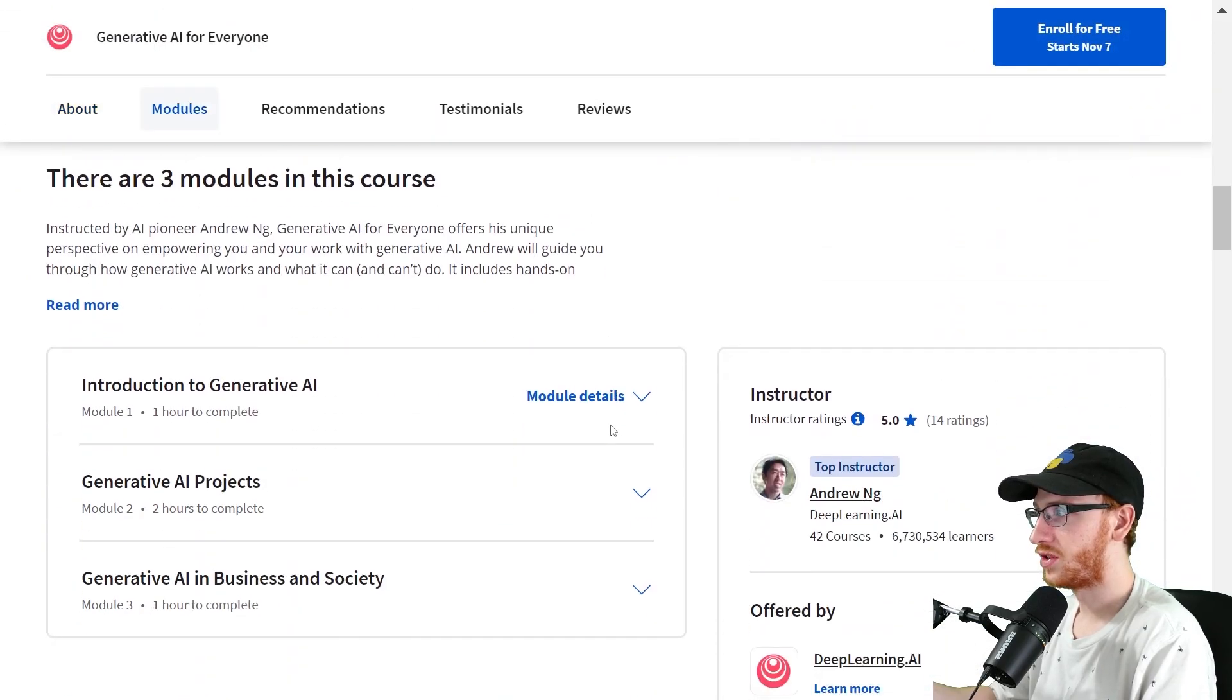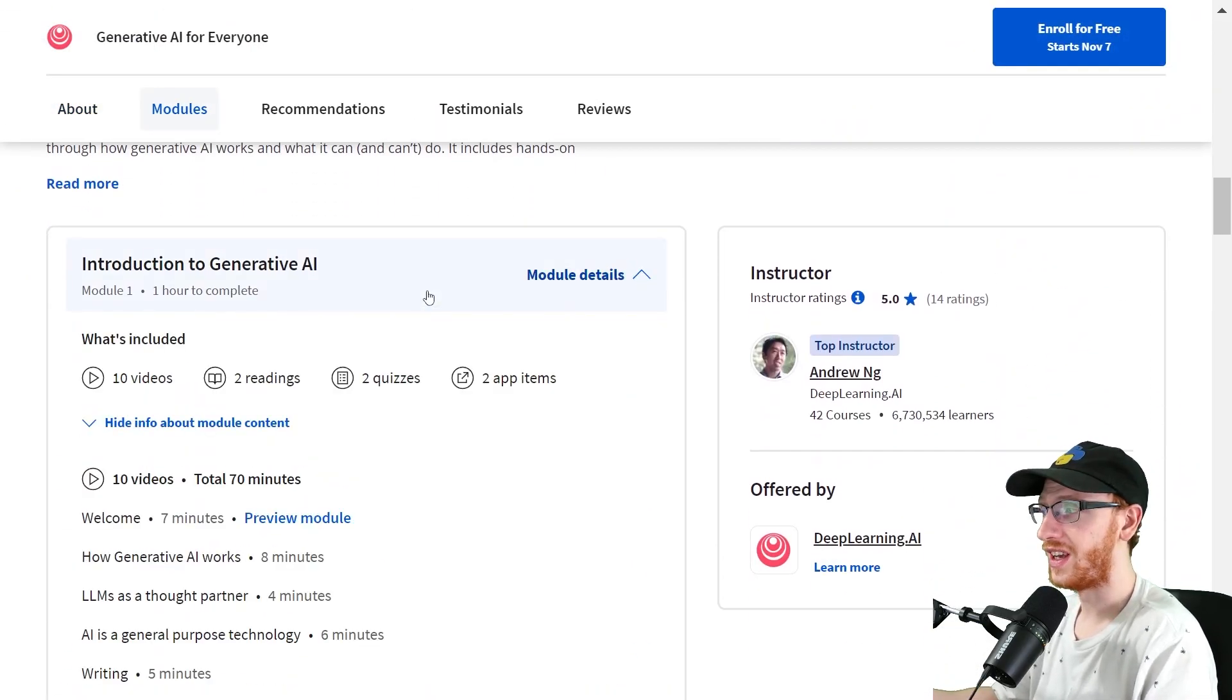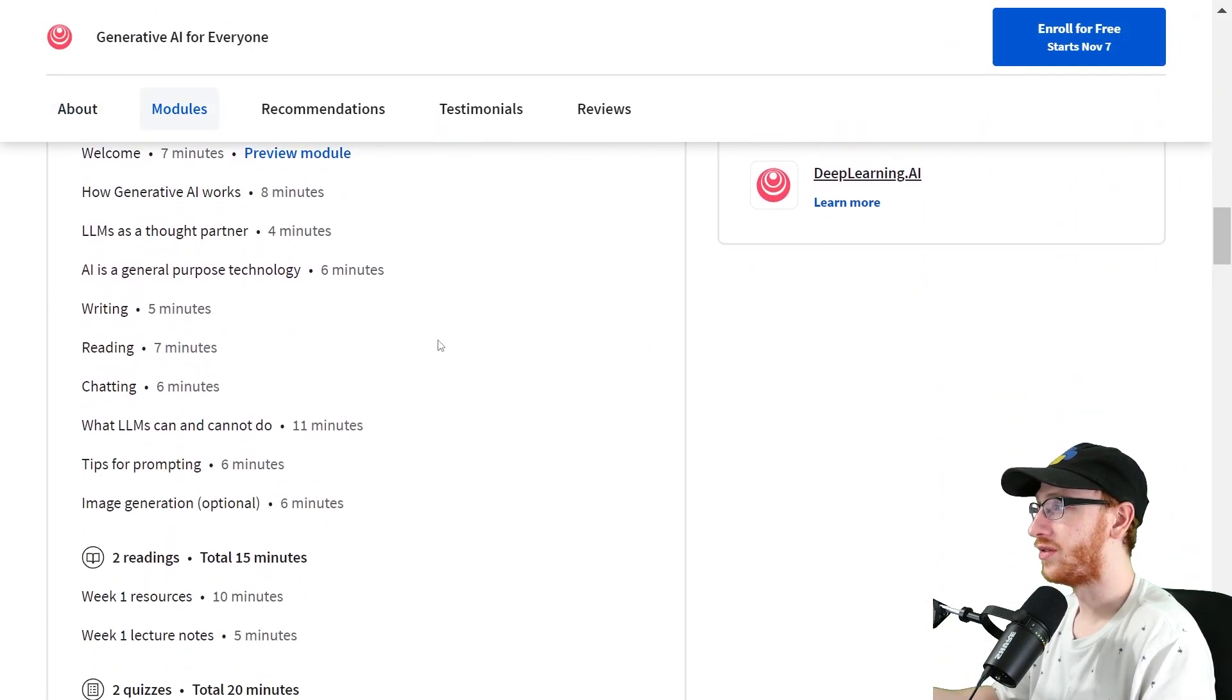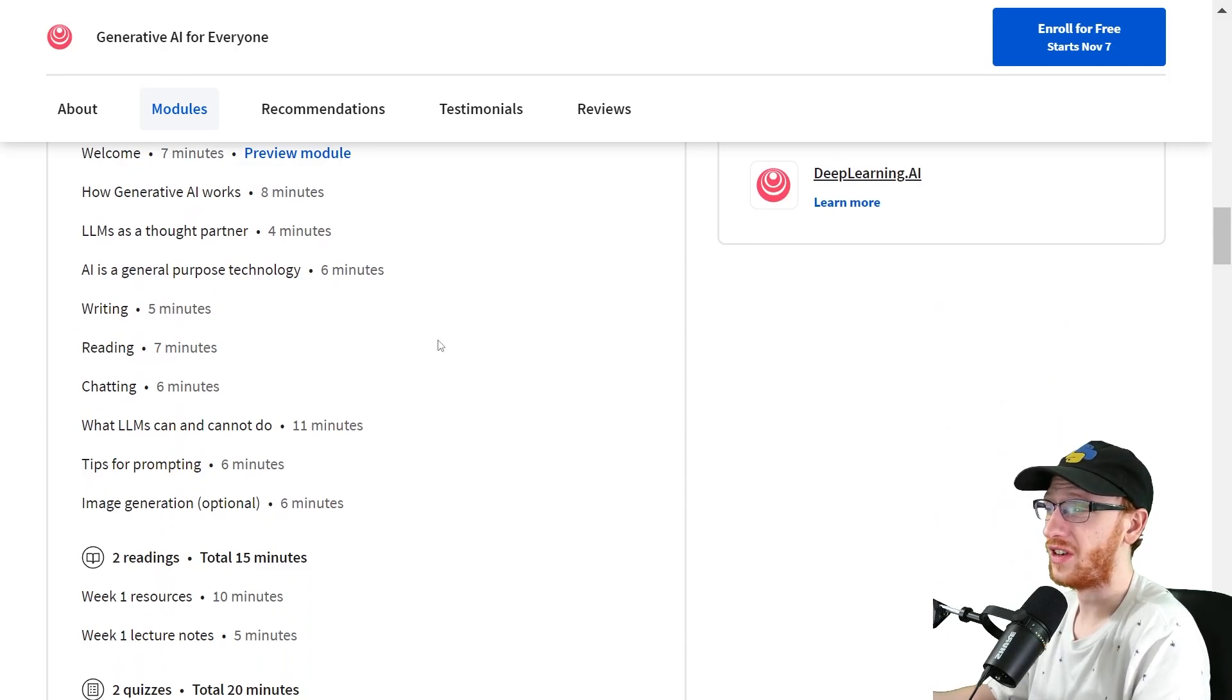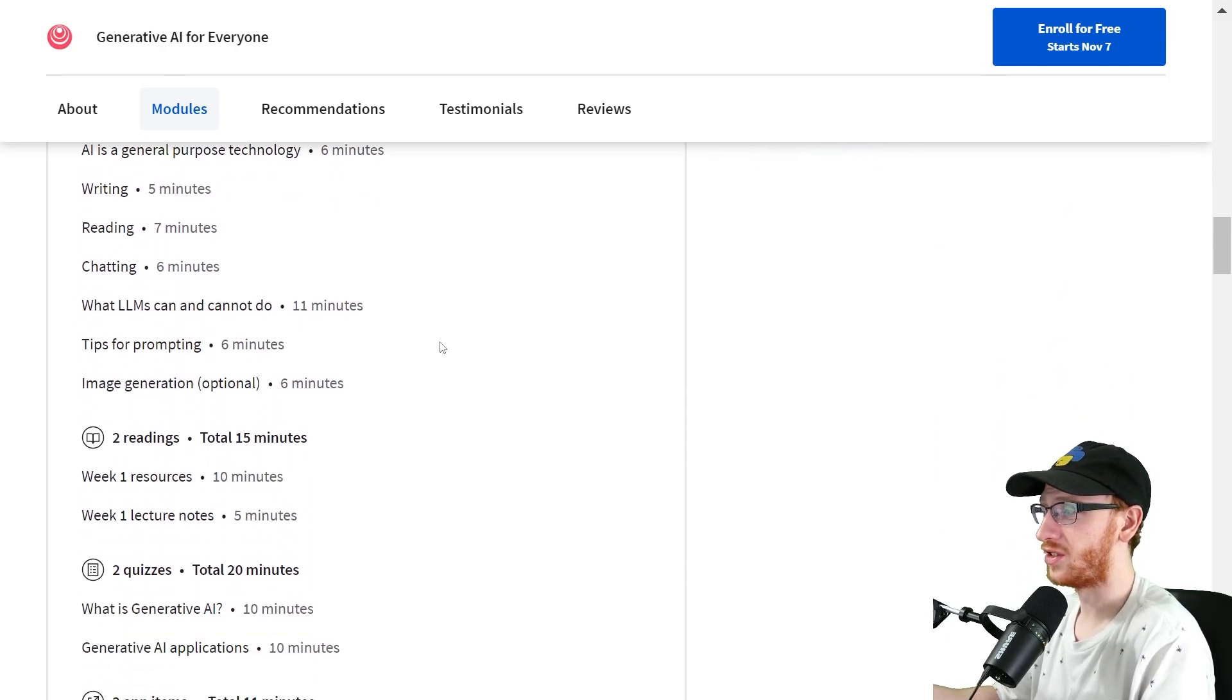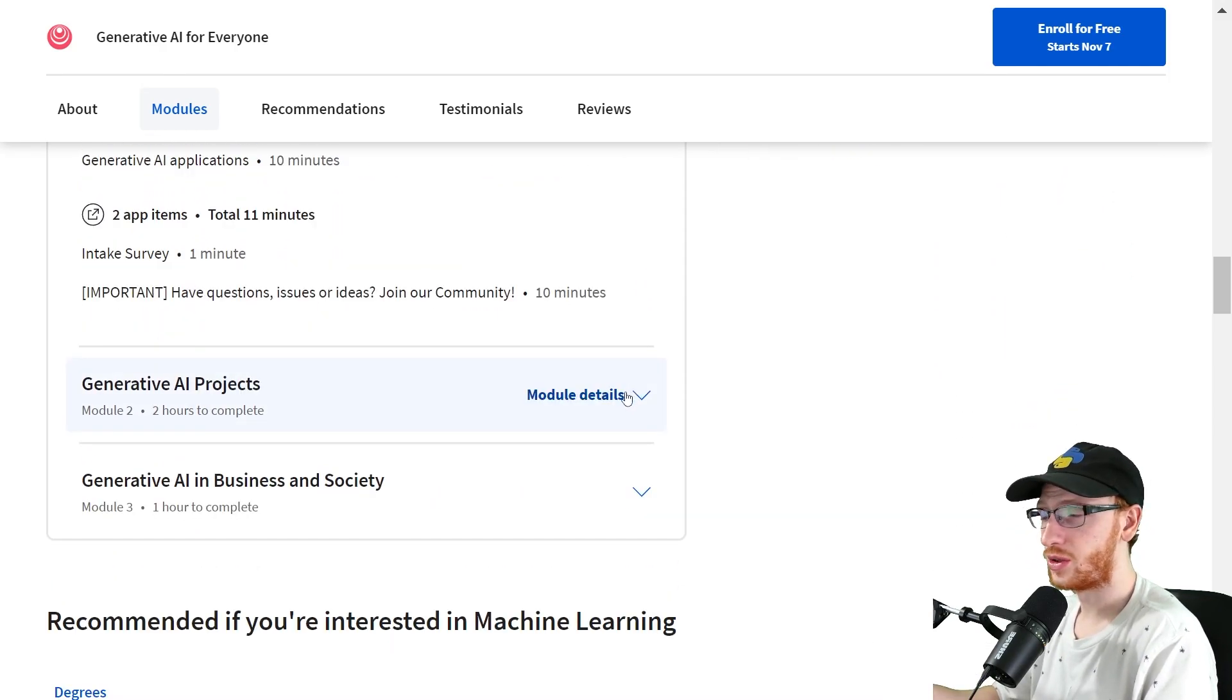So basically what this course is, you've got three quick modules. The first one is Introduction to Generative AI. There's a lot of overview, and you're probably going to have seen a lot of this stuff already. So I'm not really going to go over that.